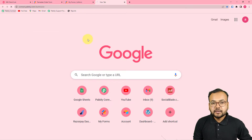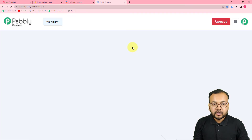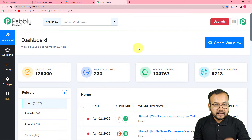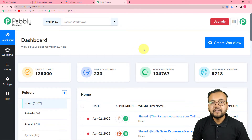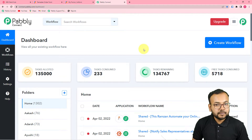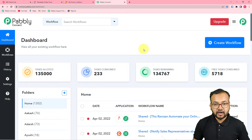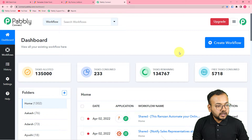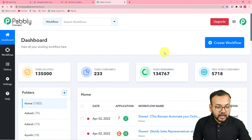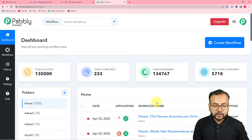The first step is to log into your Pabbly Connect account. You can use the link in the description to set up your free Pabbly Connect account in just two minutes, and it will provide you 100 free automation tasks every month. Now you have to create a workflow of automation in this dashboard.